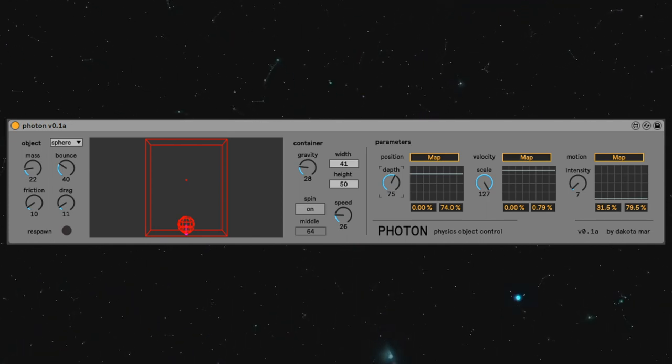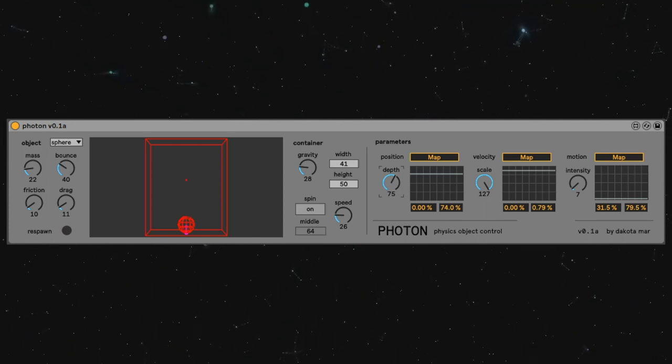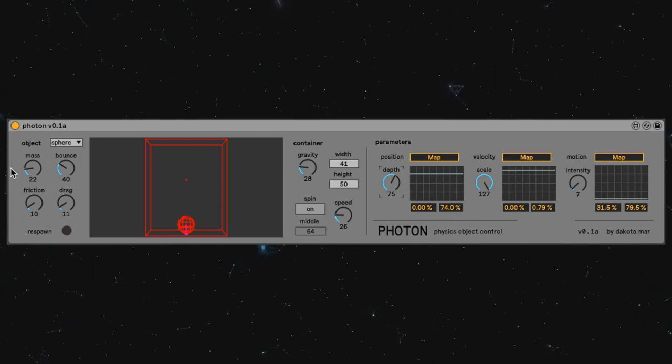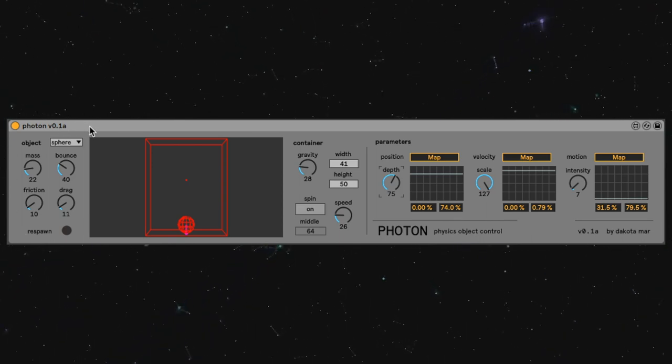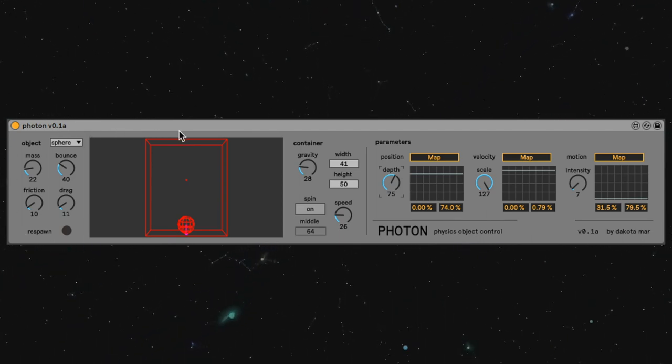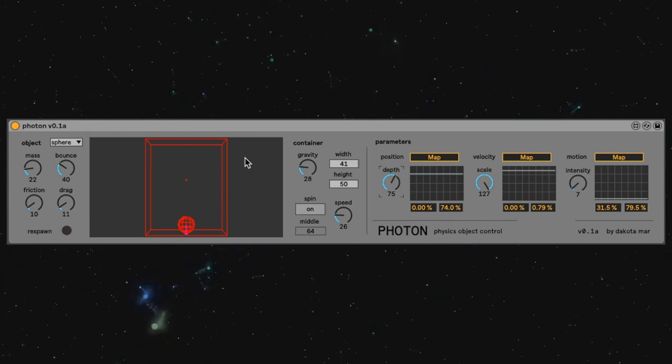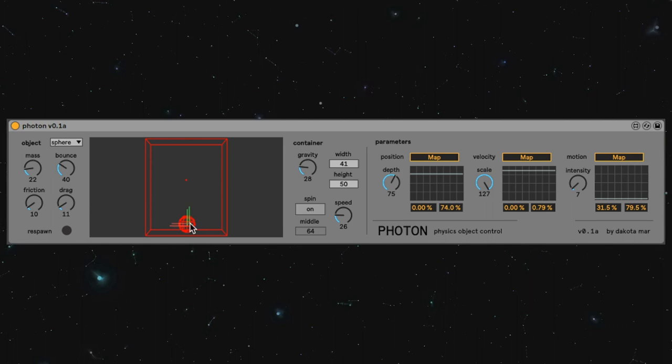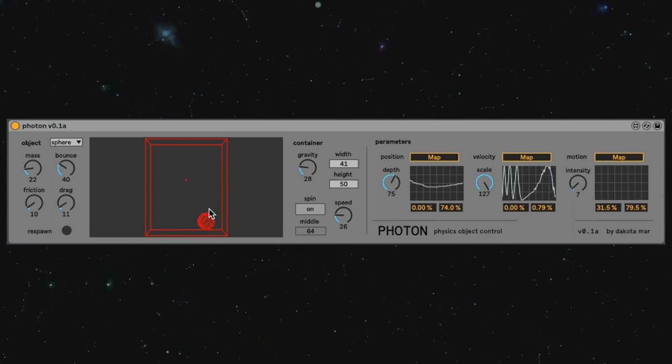I'm going to start by walking through the interface a bit. You have your object parameters over here on the left. In the center, your main window to interact with the object using your mouse.